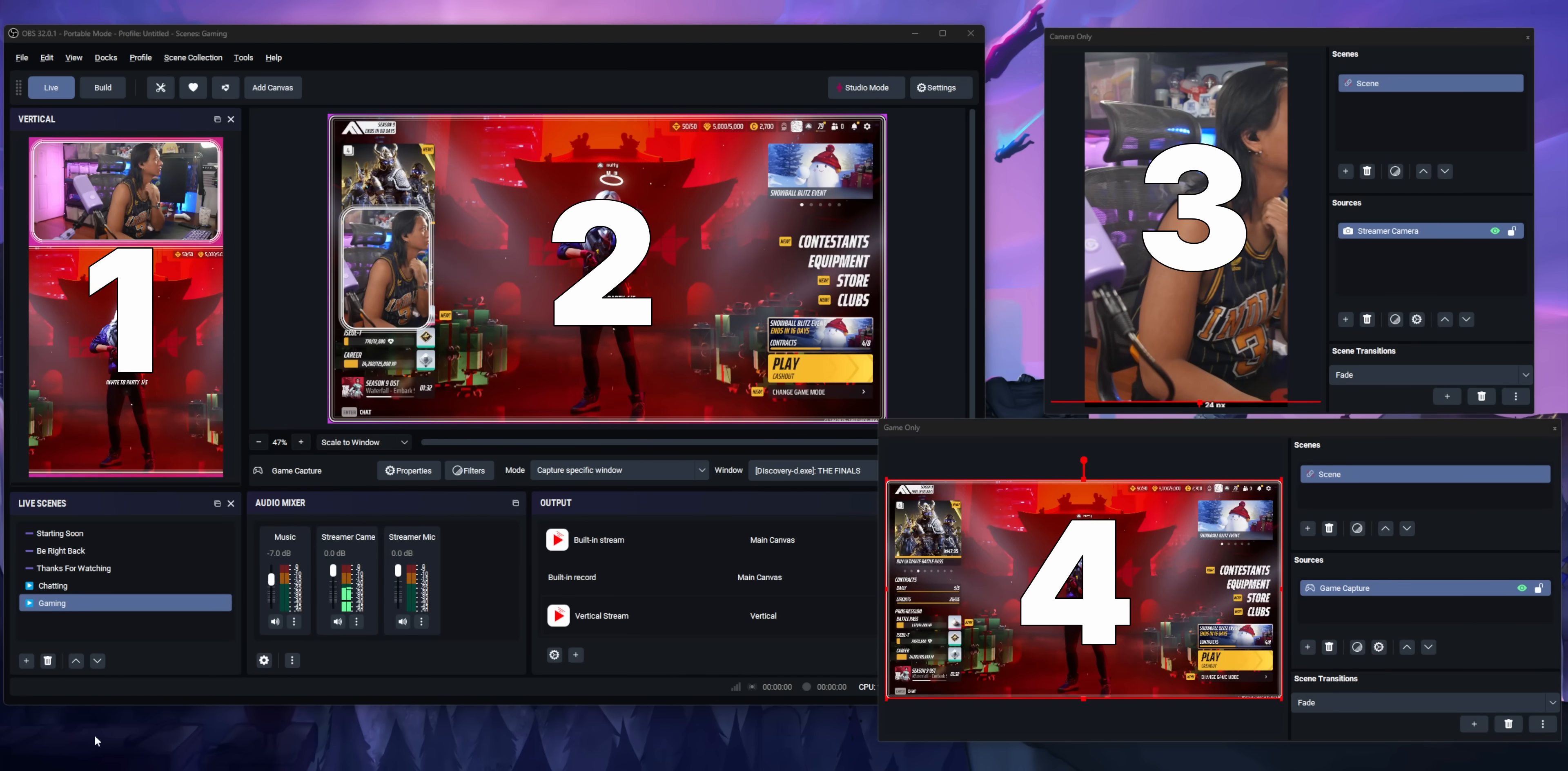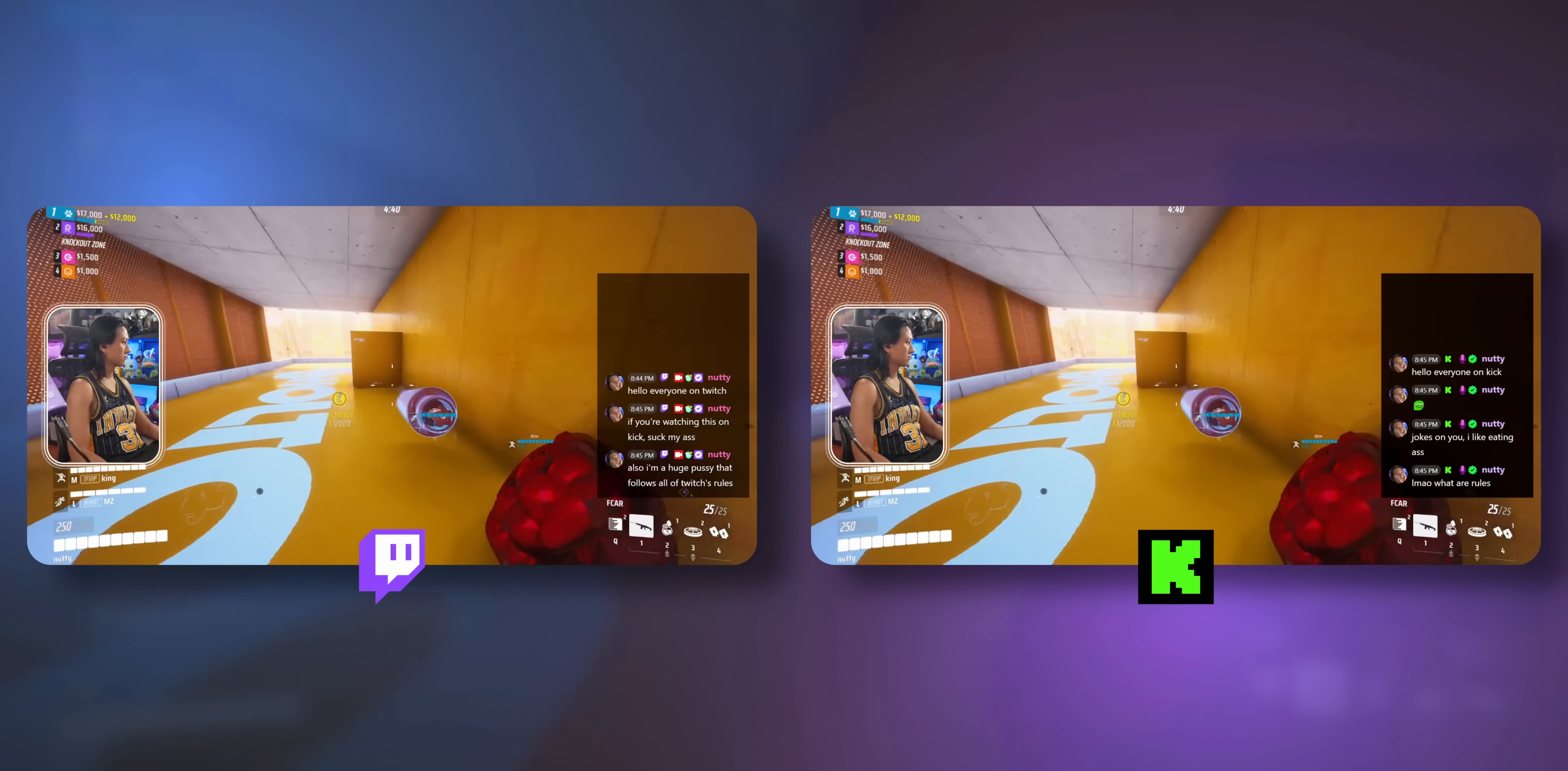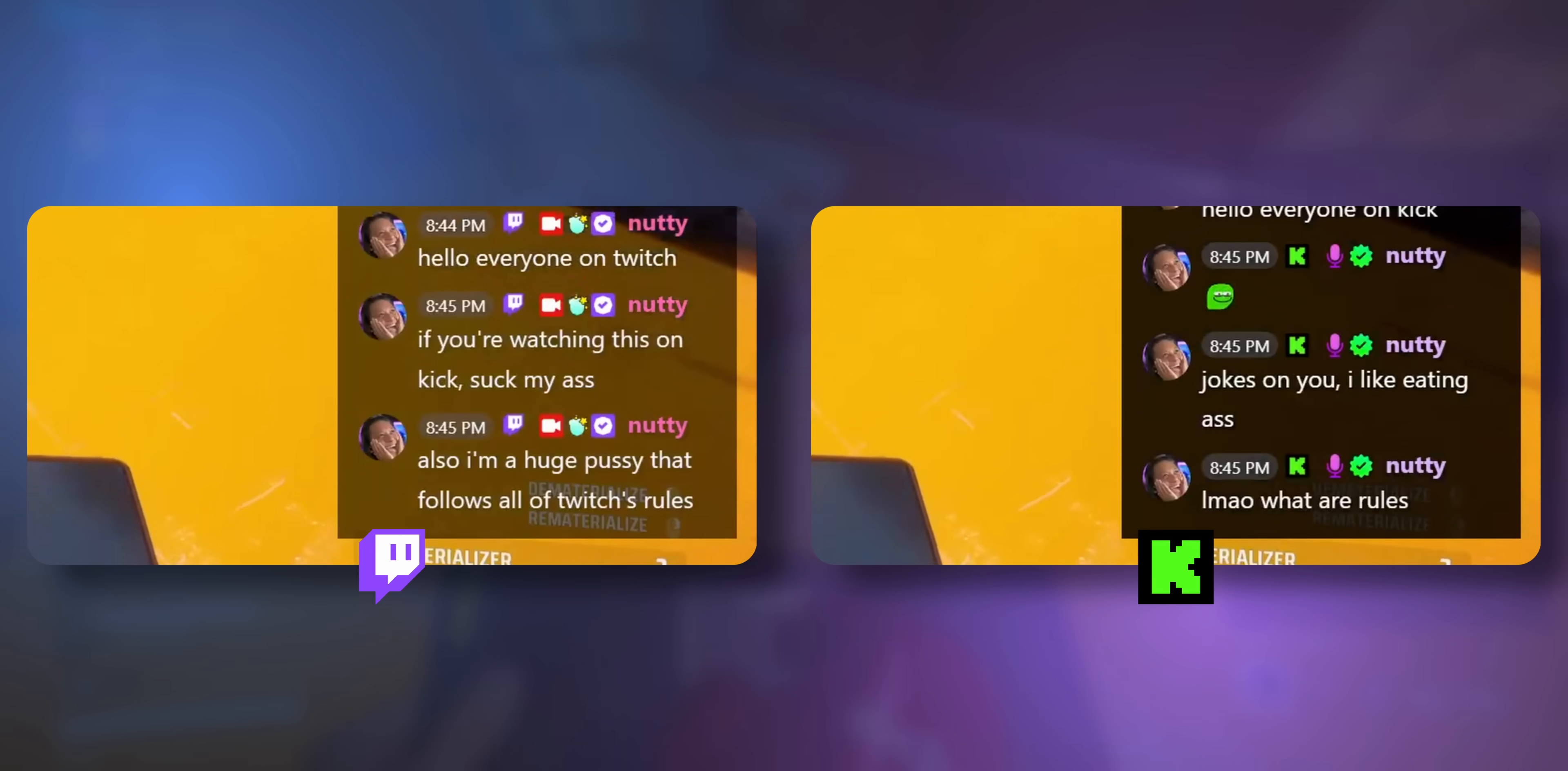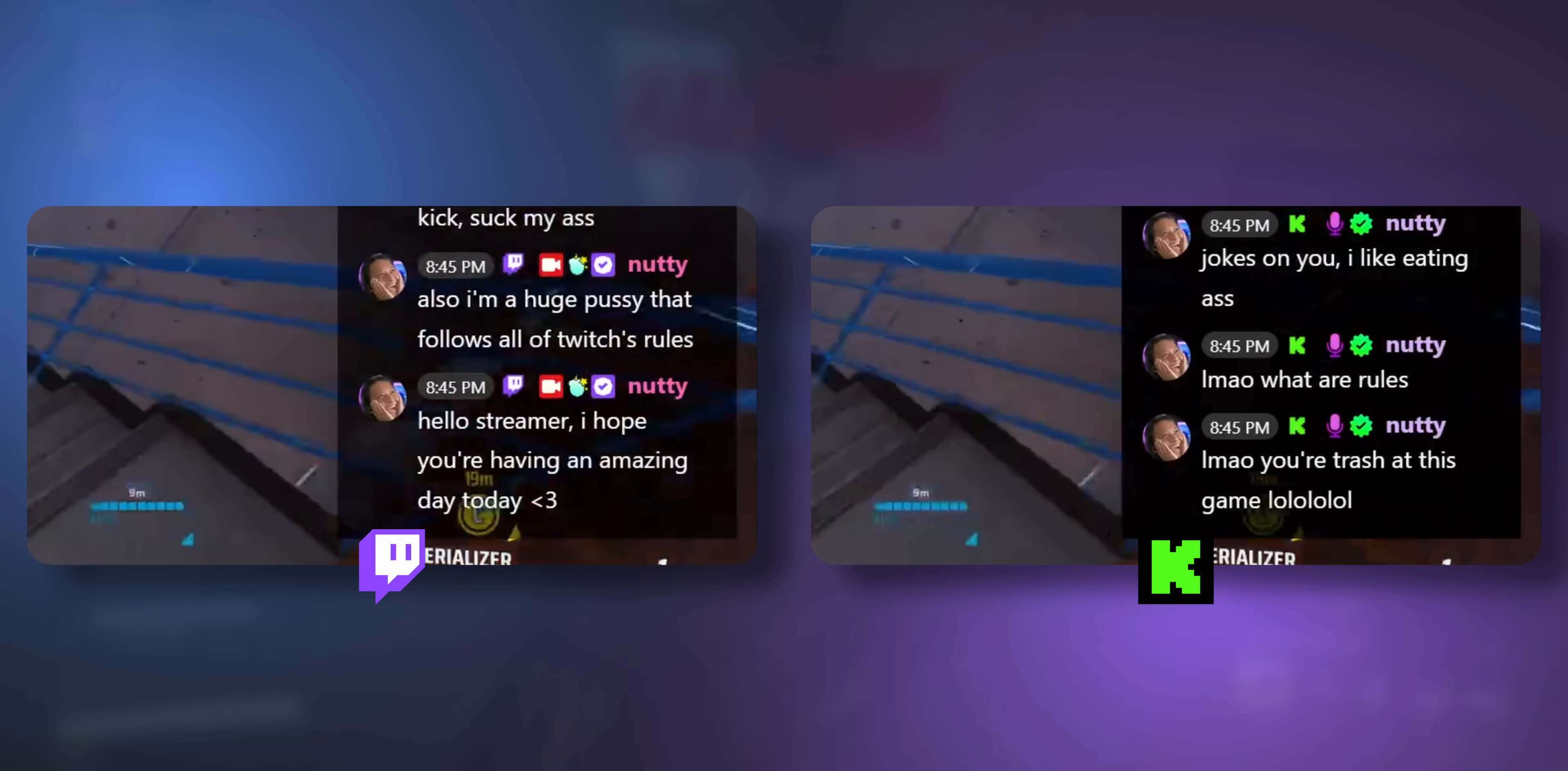You know how Twitch has that stupid rule where you can't show multi-chat on screen otherwise they'll cry and try to kill you? Well, with StreamSuite, you can create two separate canvases and then choose which canvas goes to which platform. So you can create one layout that has multi-chat for your YouTube audience and then another layout that only contains your Twitch chat for your Twitch audience.